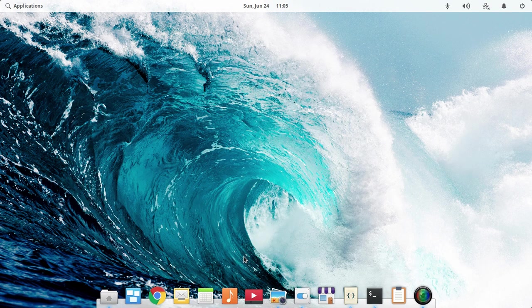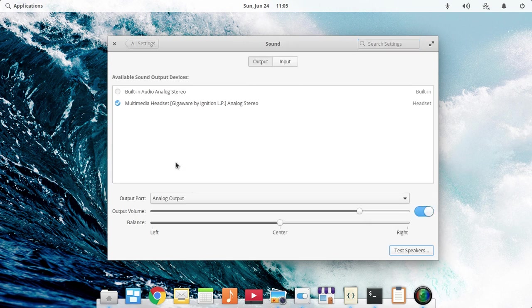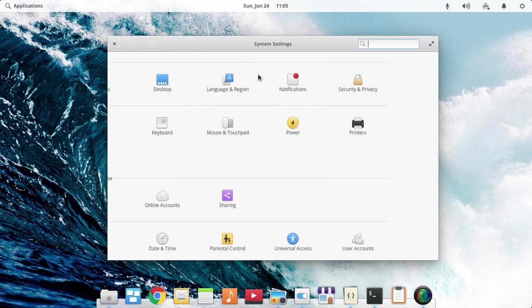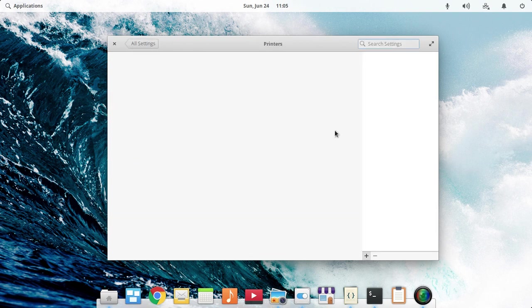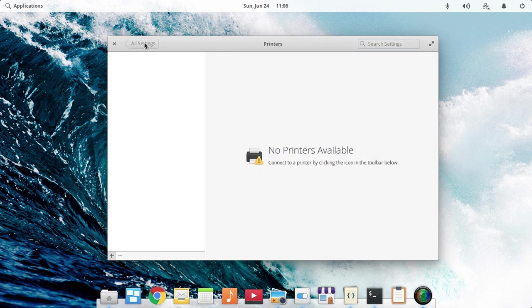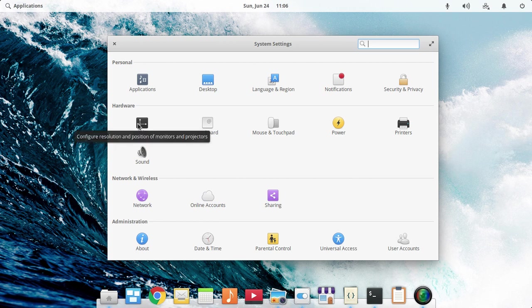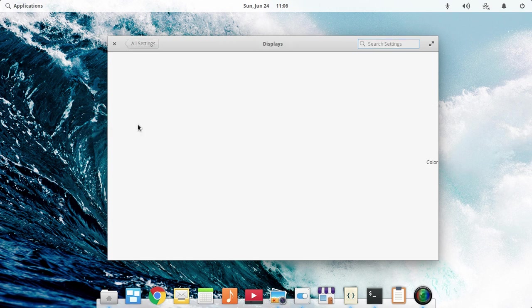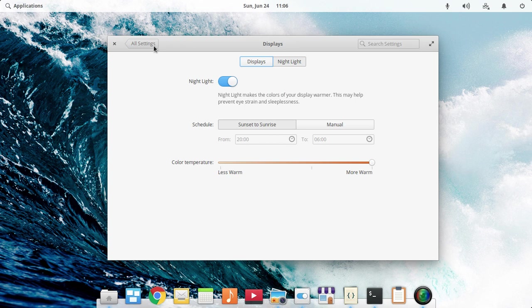The sixth feature about Elementary OS Juno is the new settings applications. You can see the new view to the sound and also to the printers. I don't have any printers, so skip that. They have also introduced the night light mode, which is useful for protecting your eyes.